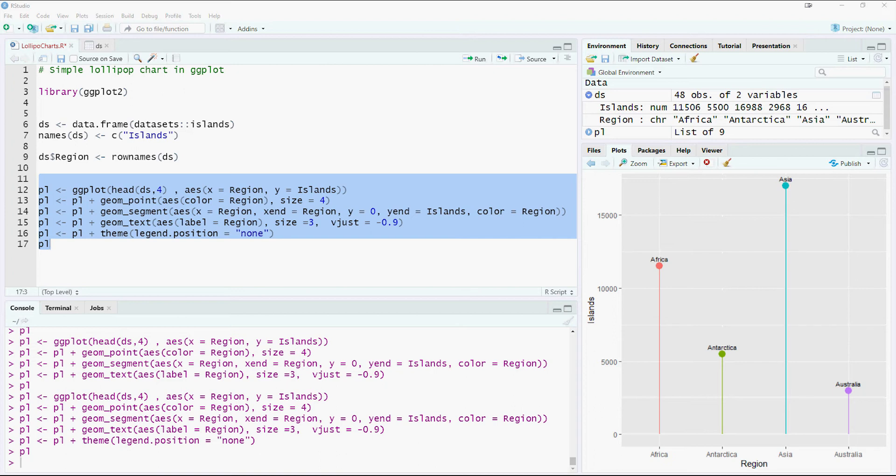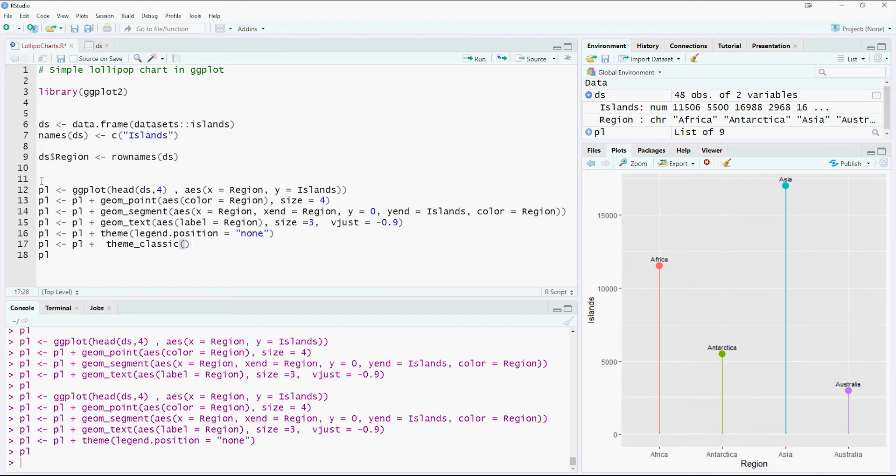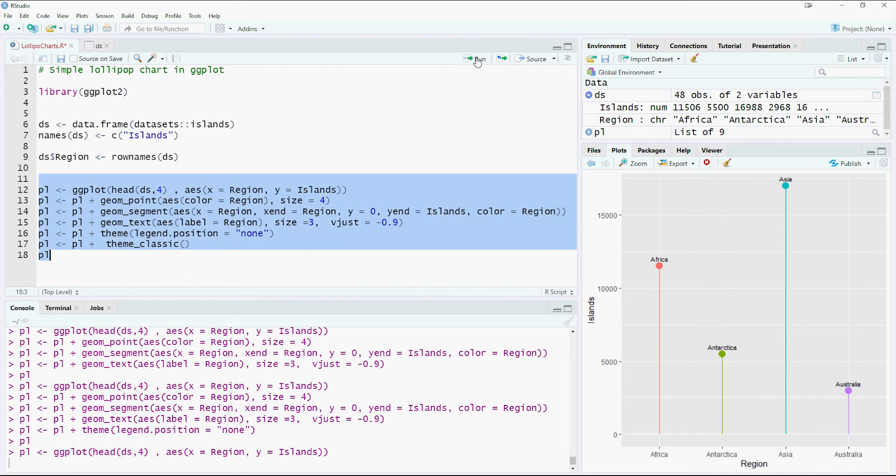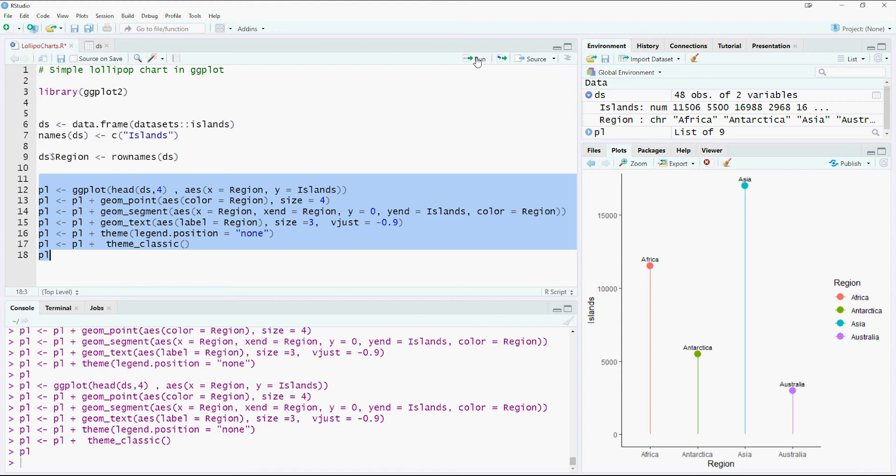Now, how about using a simple theme. So I've used the theme classic. That has given us a white appearance in the background. So the gray background has gone.